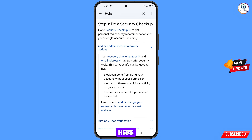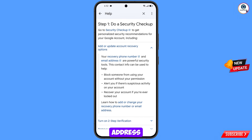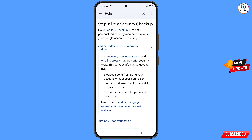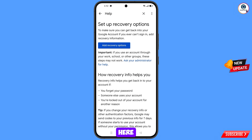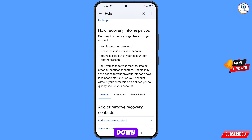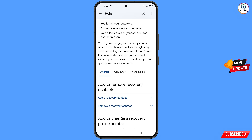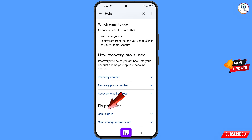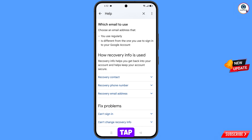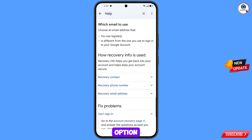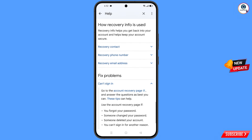Scroll down and you will see the option 'Add or update account recovery options' — tap on it. You will land on the next page. Scroll down and you will see 'Add or change your recovery phone number or email address' — tap on it. Scroll down again.